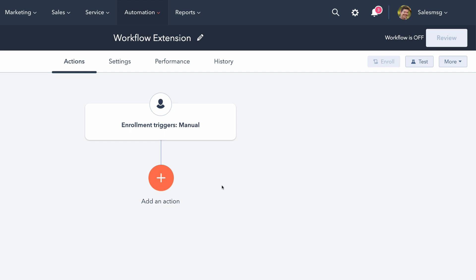Hey, this is Chris, and I'm excited to share with you a new integration we have for HubSpot. It's called a HubSpot Workflow Extension.